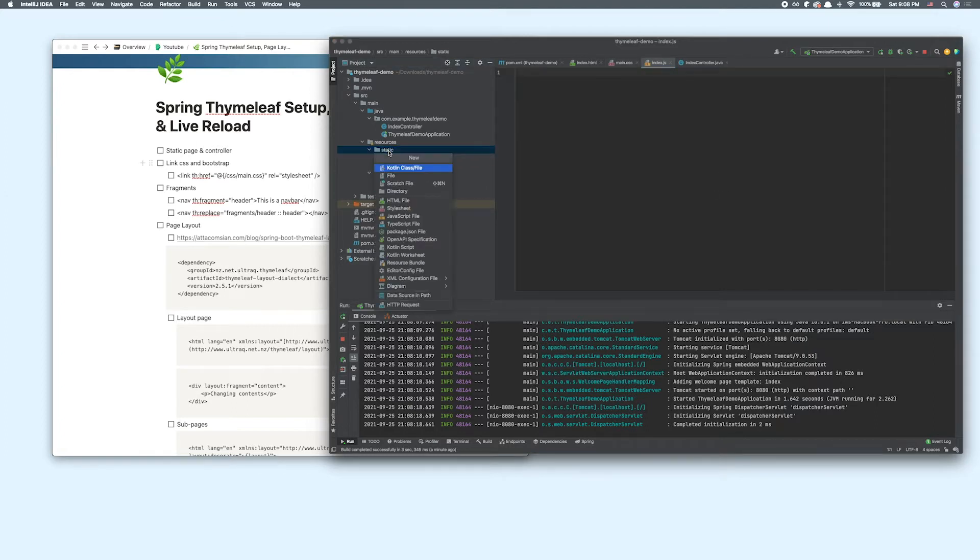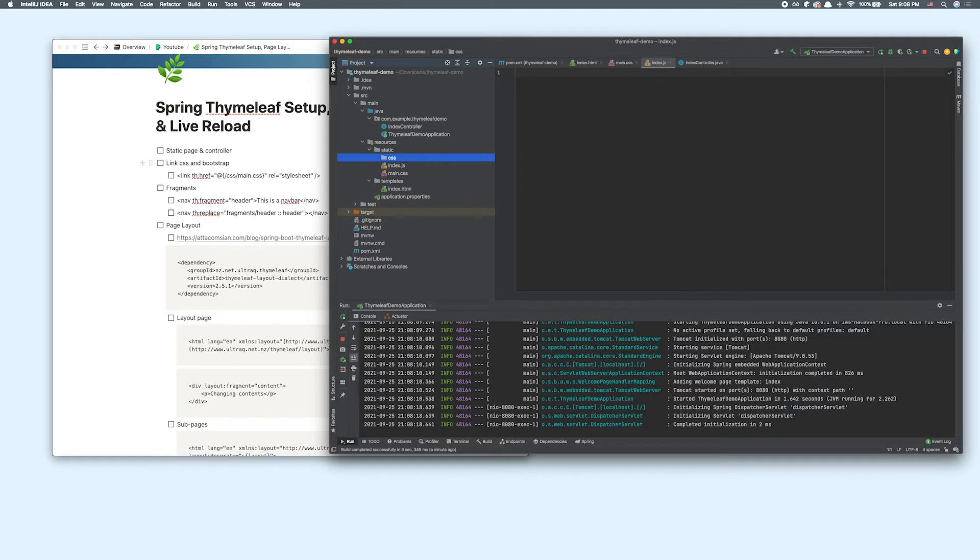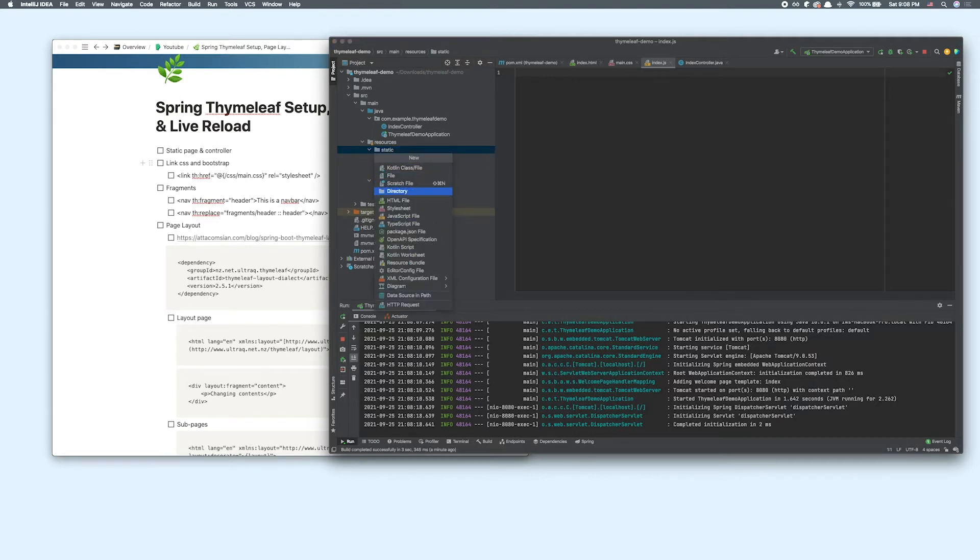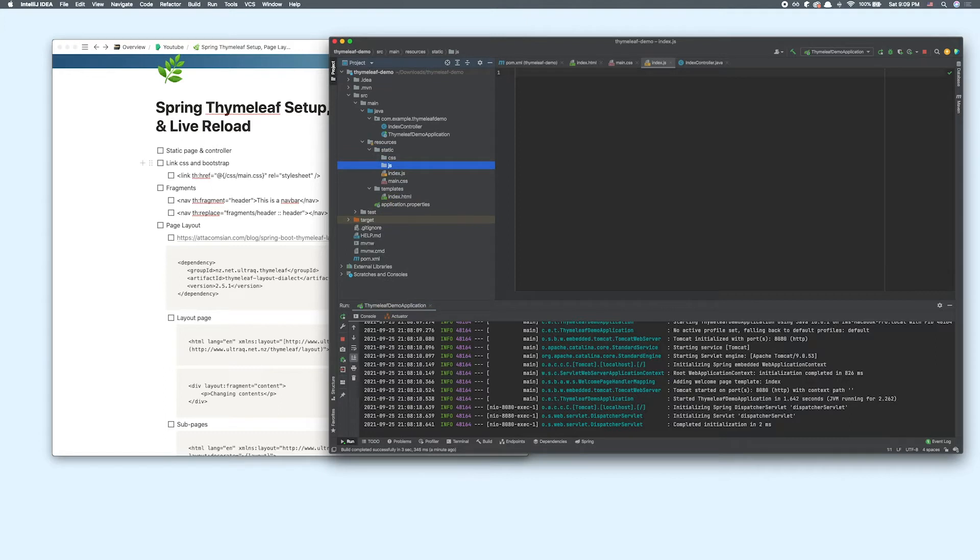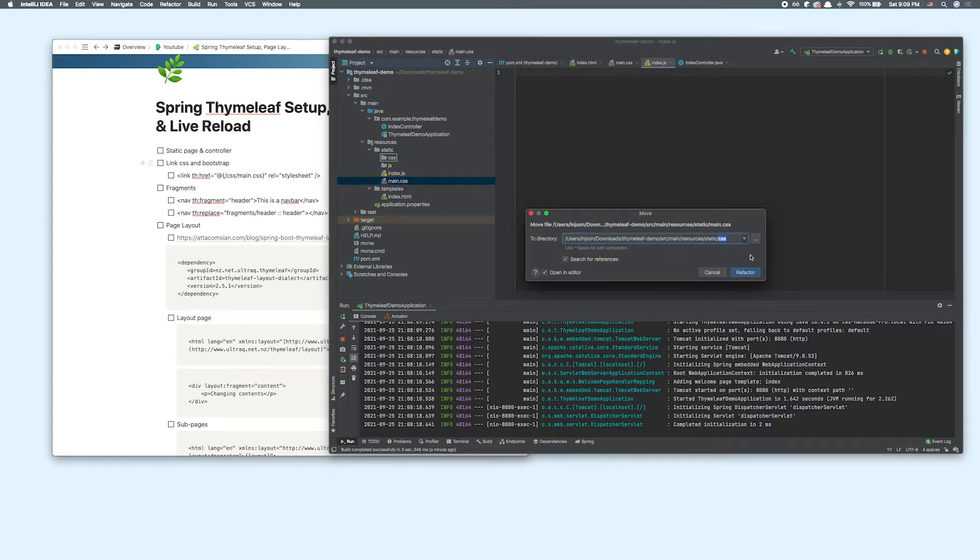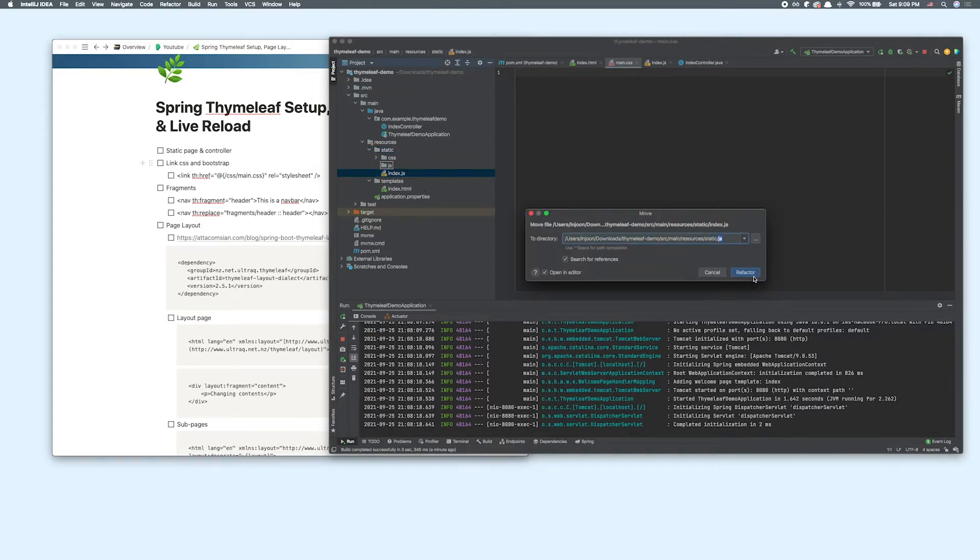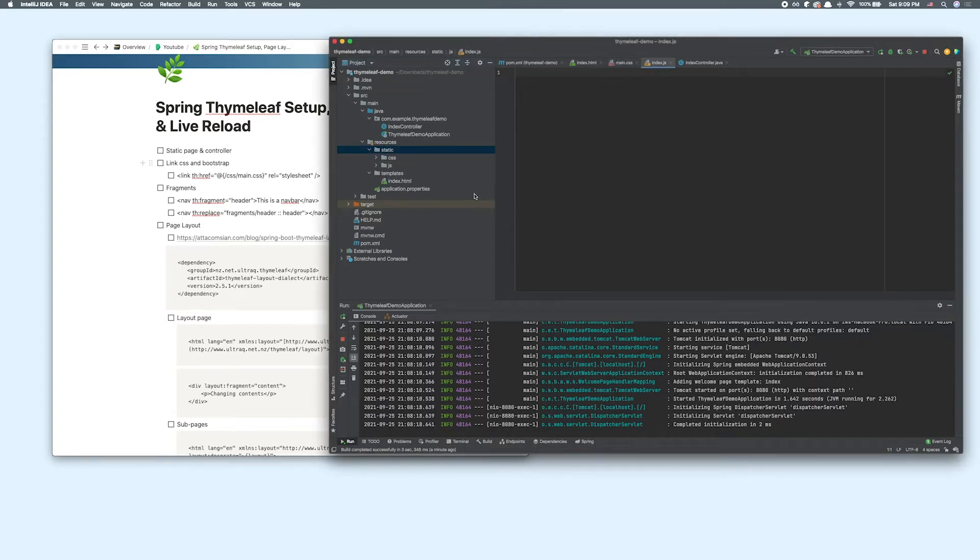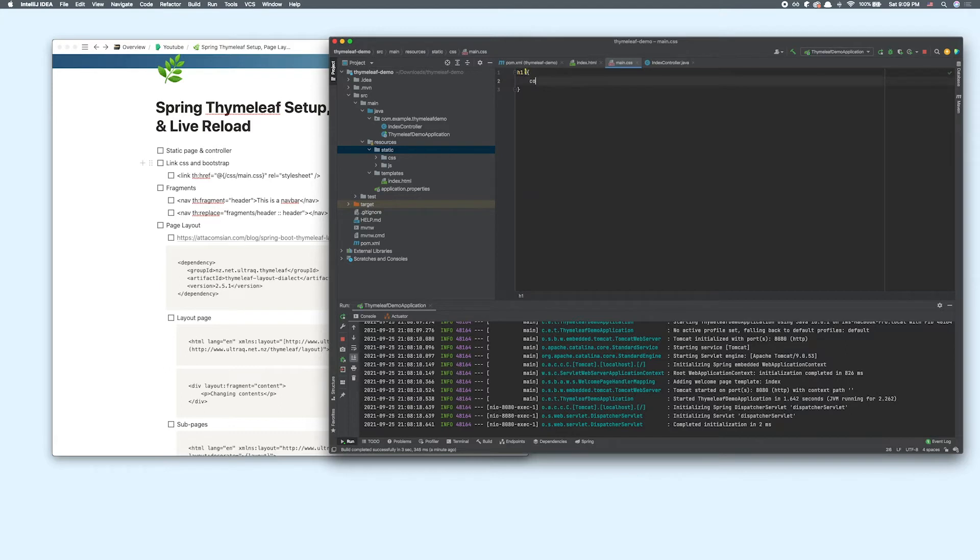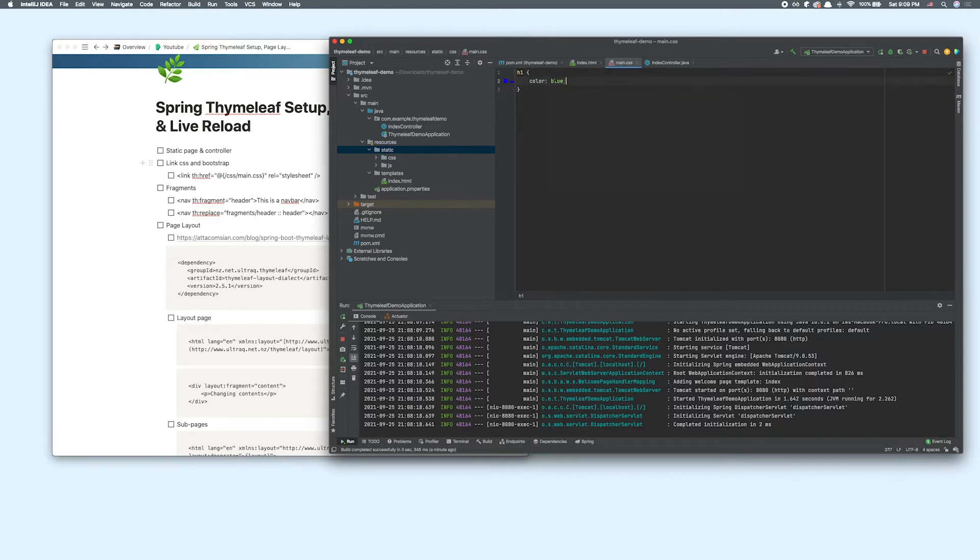Usually we create directories for CSS and JavaScript. I'm going to put my main.css inside the CSS directory. Same for JavaScript. Inside my main.css, I am going to create a simple CSS, add the color to the h1 tag.